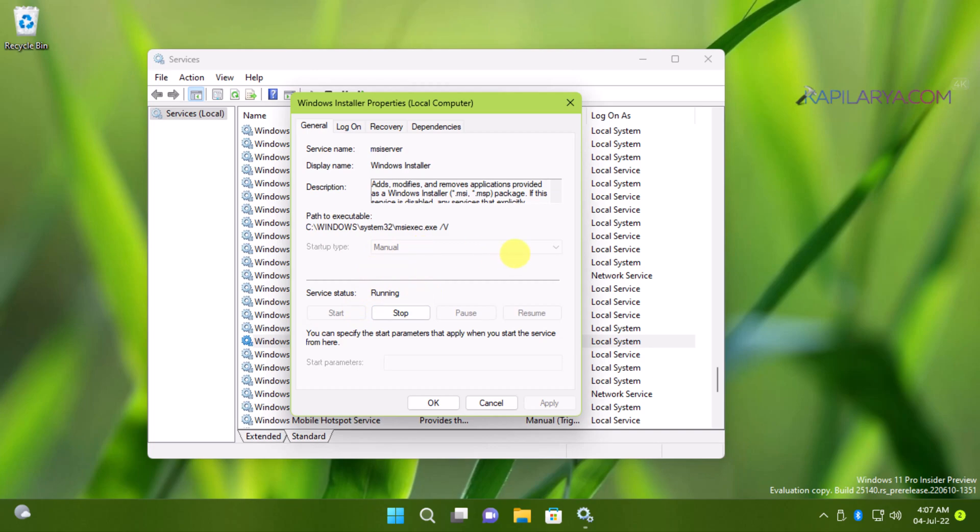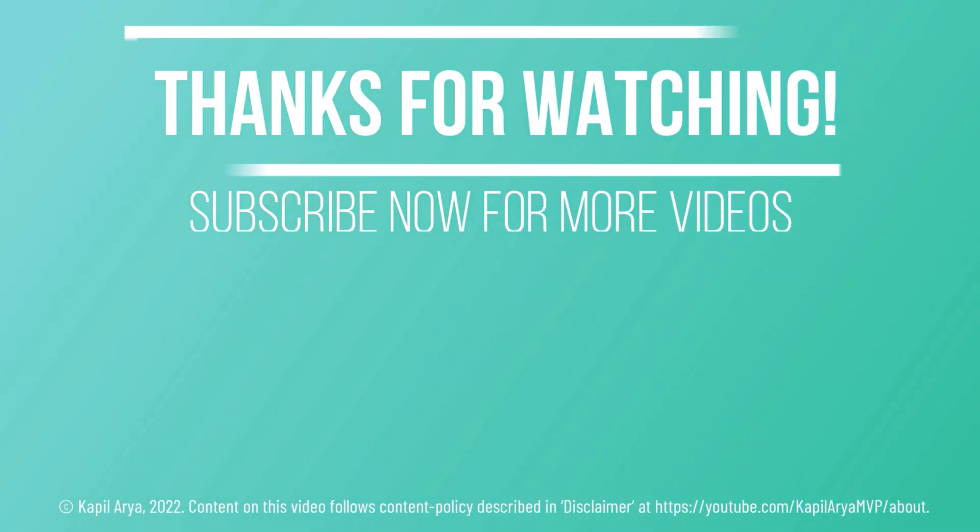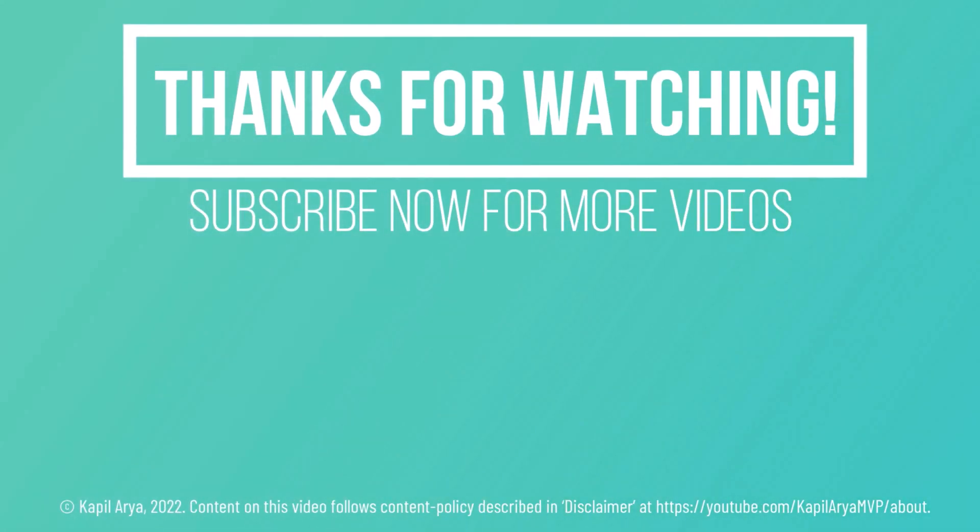That's it for now in this video. Thanks for watching it. If you found it helpful, do like it, share it and don't forget to subscribe to my YouTube channel for more videos.